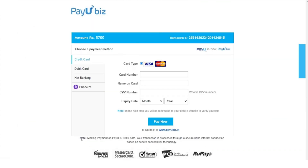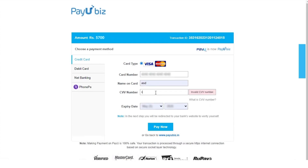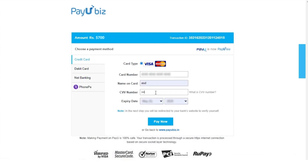You will now be directed to the payment page. Enter your card details, including card number, name, CVV, and other necessary information. Click pay now to proceed.